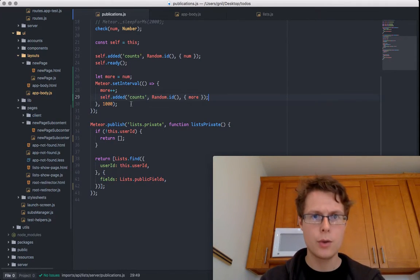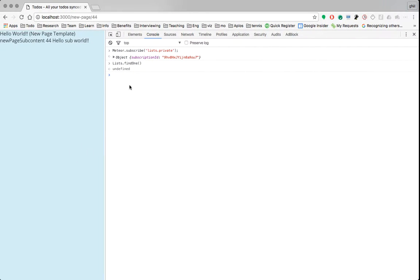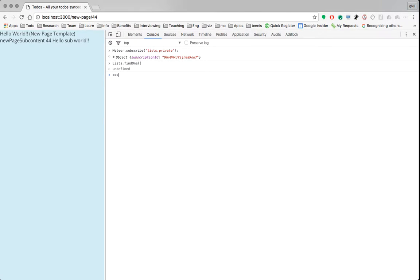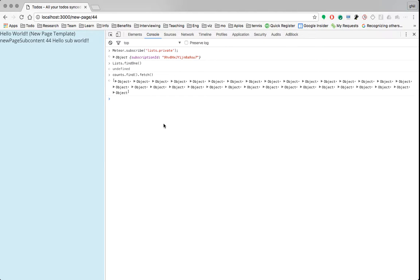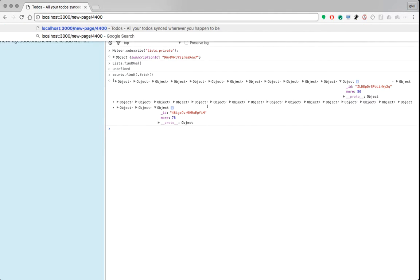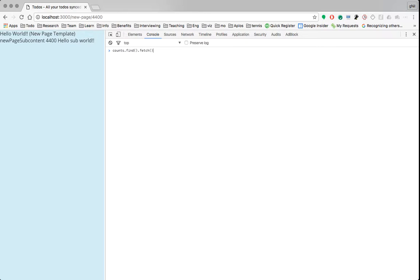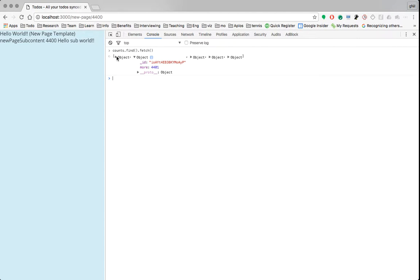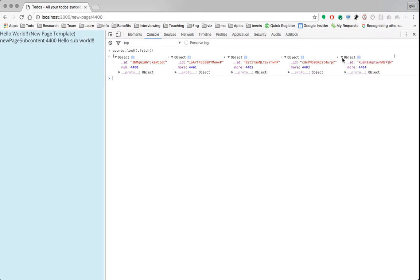Now I'm going to show you how this works. We're currently subscribed to 44 up here. So if we do `counts.find().fetch()`, we see we've got a lot of stuff. This is 76 — we've been counting for a very long time, from 56 up to 76. So let's say instead of subscribing to 44, we want to subscribe to 4,400. We go ahead and subscribe to 4,400. If we then go `counts.find().fetch()`, we expect to see some stuff — yep, 4,100, 4,400. That looks really great.